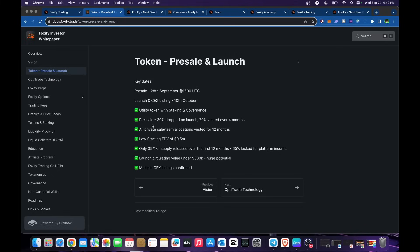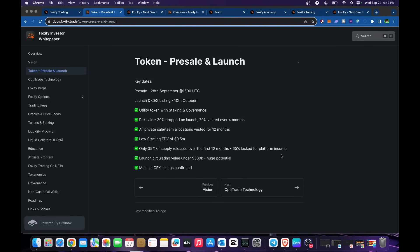Utility token and staking and governance. Pre-sale 30% drop on launch, 70% vested over four months. All private sale team allocations vested for 12 months. Low starting FDV of 9.5 million USD. Only 35% of supply released over first 12 months, 65% locked. Platform income launch circulating value under 500K USD, huge potential. Multiple CEX listings already confirmed.